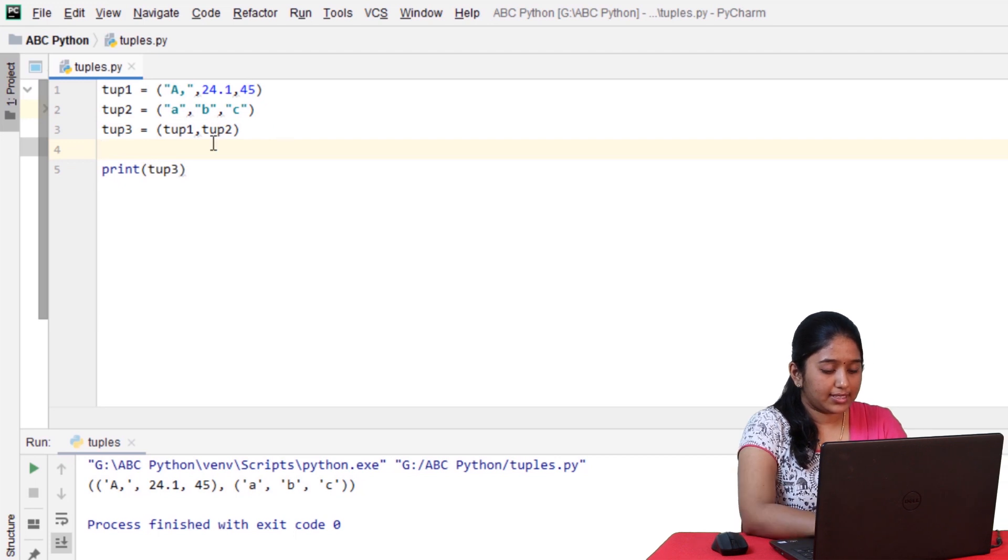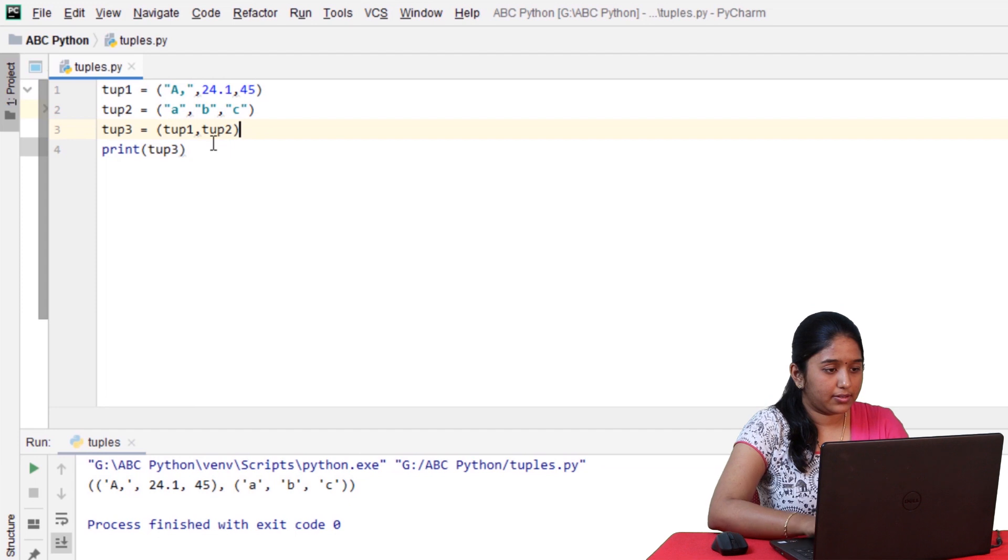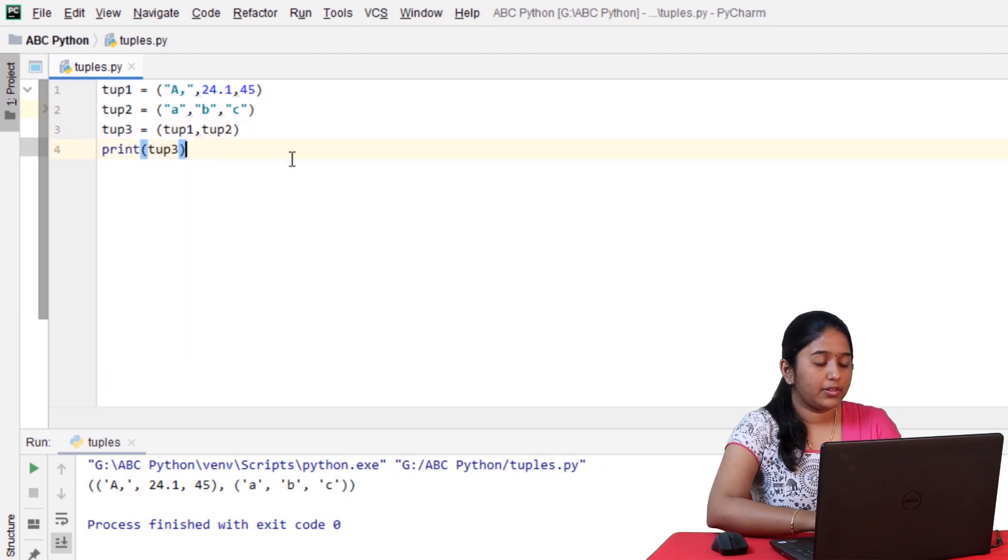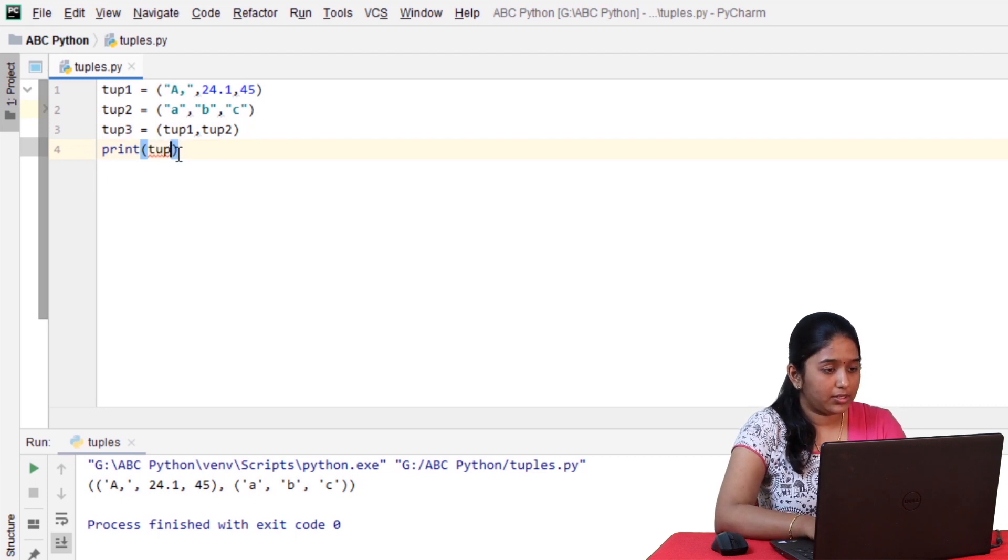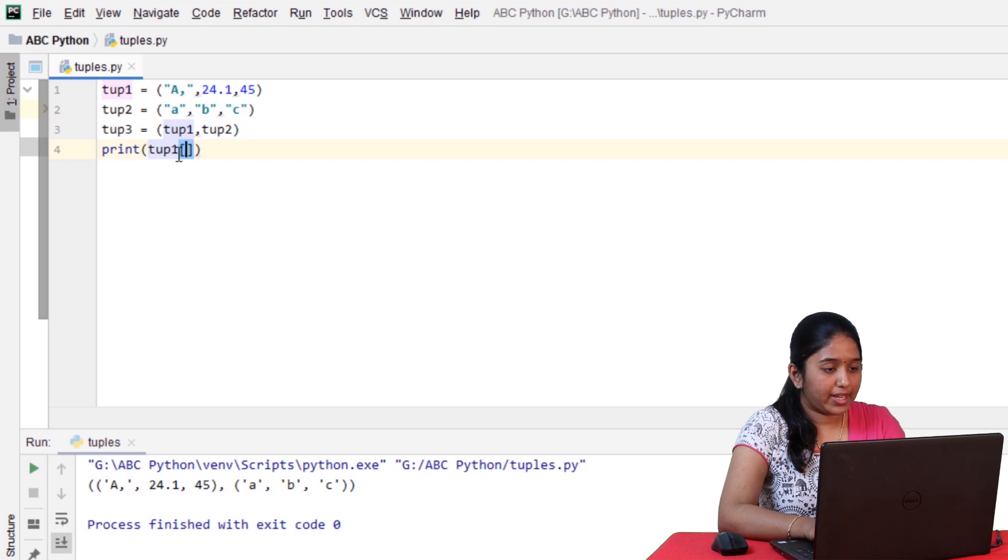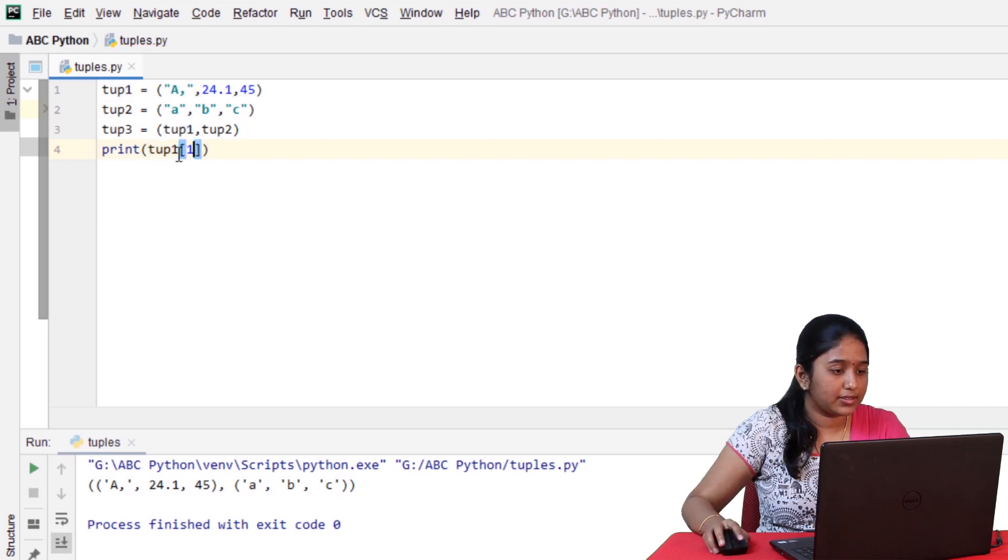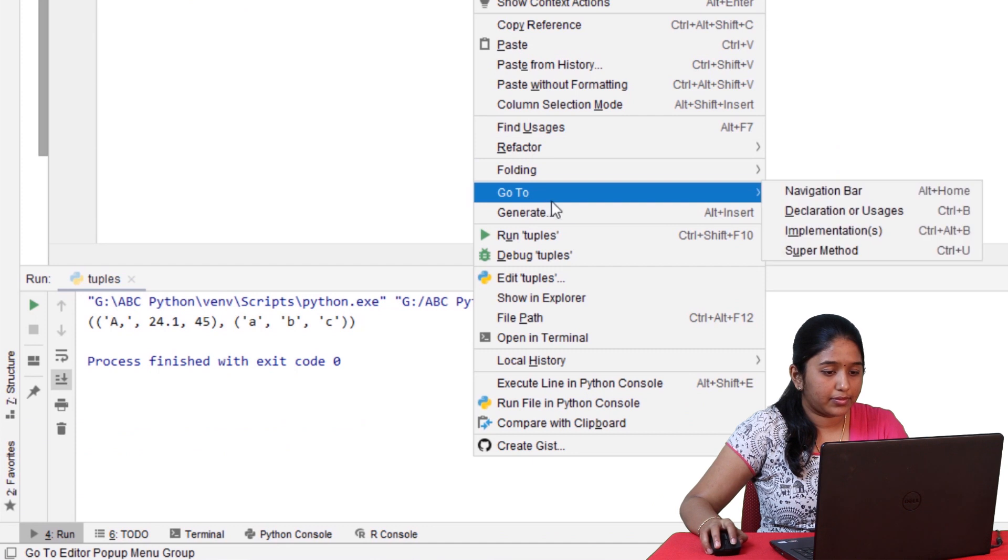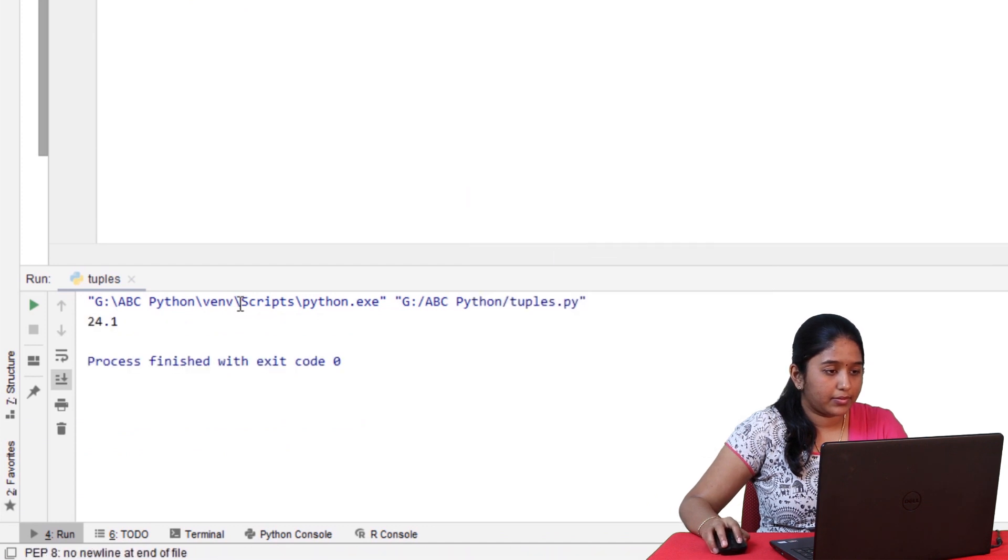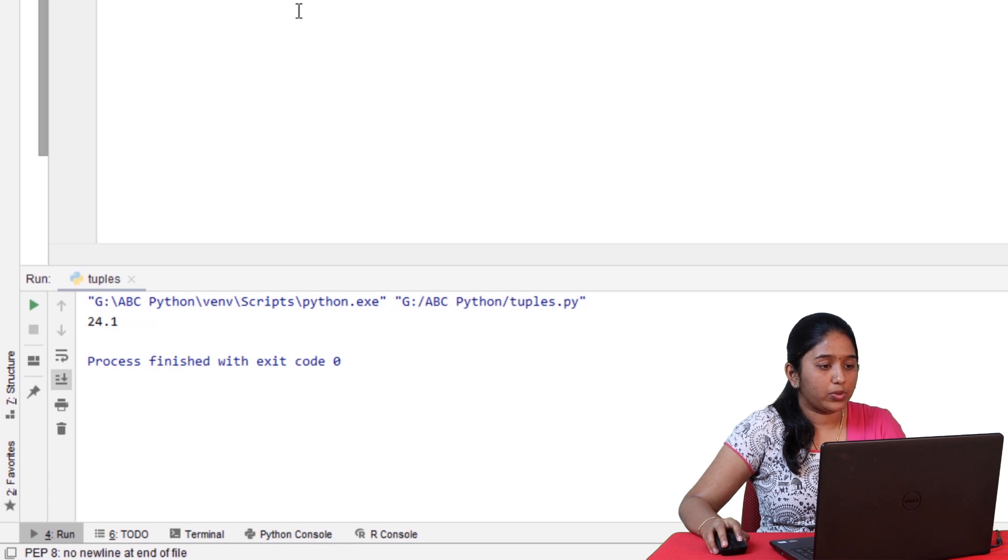Now, let's access the elements of tuple 1. Now, let's access the second element from tuple 1. So the second element can be accessed by the first index. So we got the second element from the tuple 1.